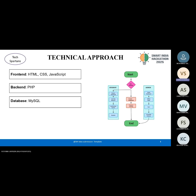Our flow starts with role selection: student, teacher, or admin. Students focus on learning missions and rewards. Teachers track progress through their dashboard. Admins handle system management. Overall, the platform is simple, scalable, and designed to make learning accessible anytime, anywhere.